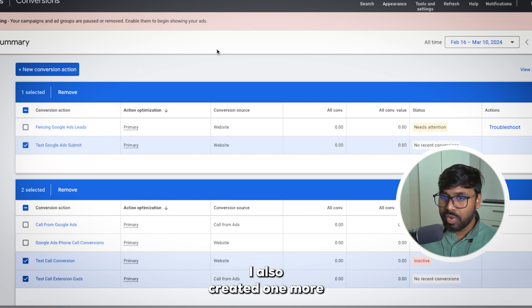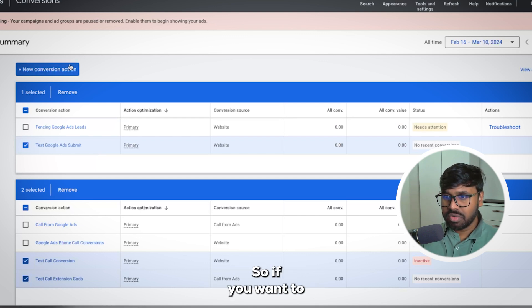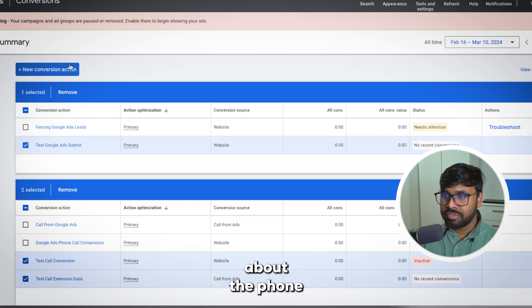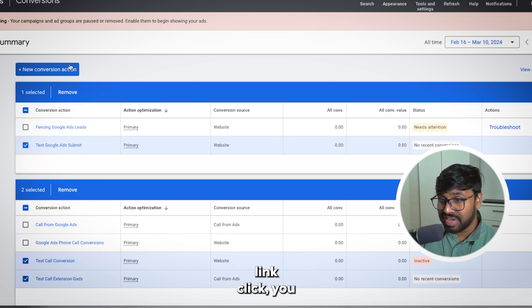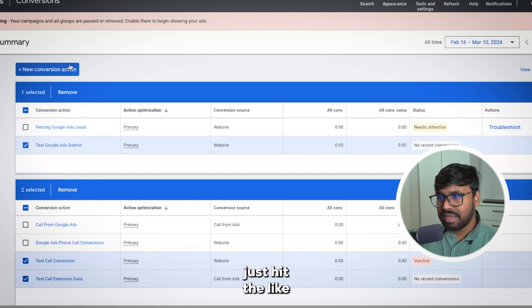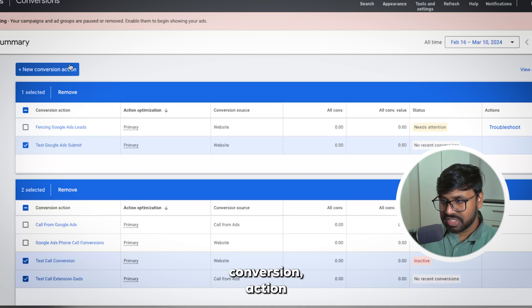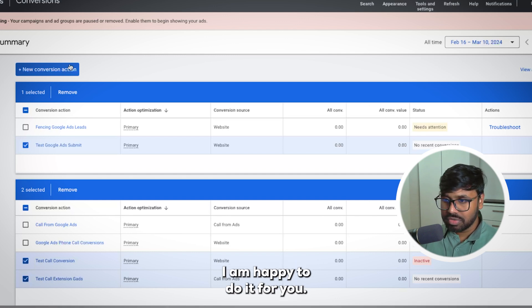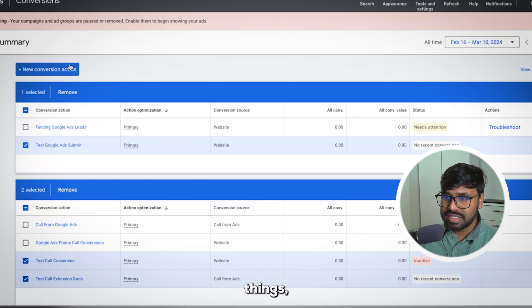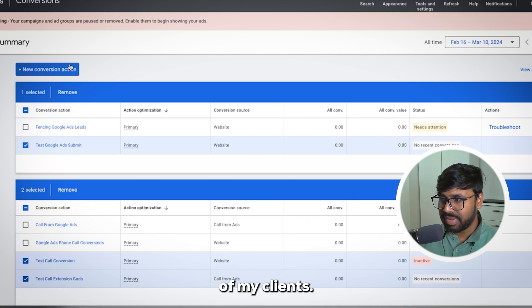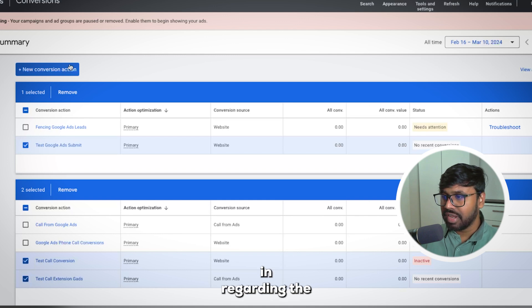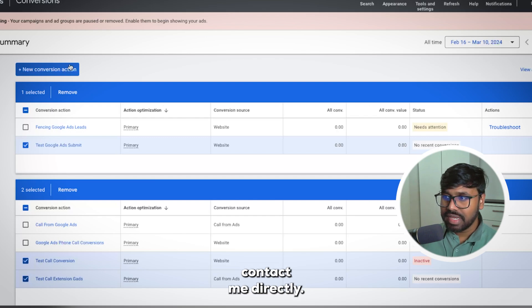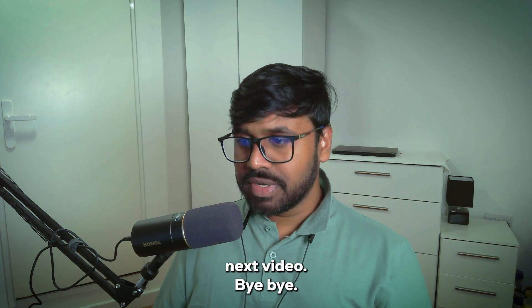I also created a dedicated video about phone call conversions — please check the description to learn everything about it, including phone call link clicks. If you like this video, hit the Like button. If you want me to set up these conversion actions for you or hop on a call, just let me know — I'm happy to do it since I do this daily for many clients. Feel free to comment on this video if you need any help with Google Ads or conversion tracking. Thanks, have a great day, and see you in the next video!